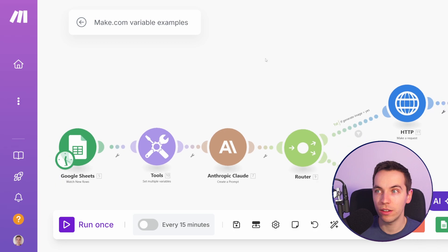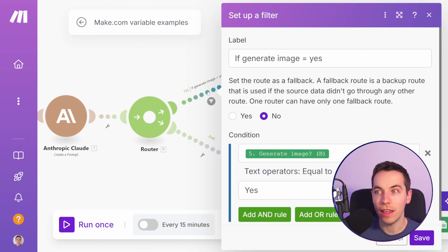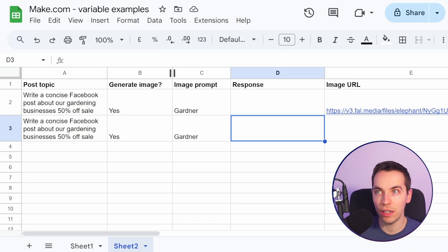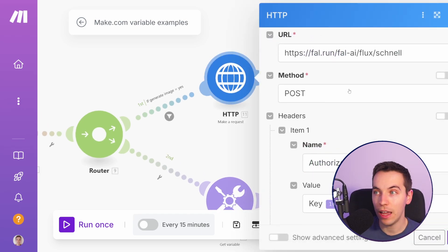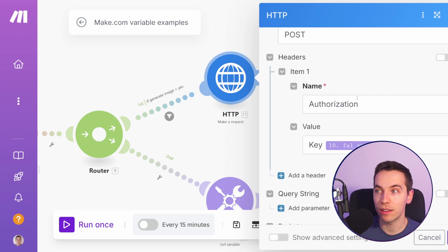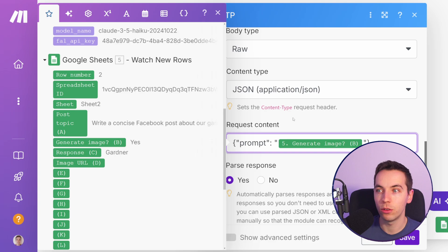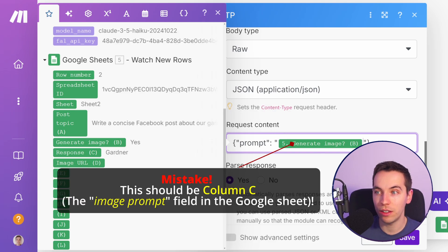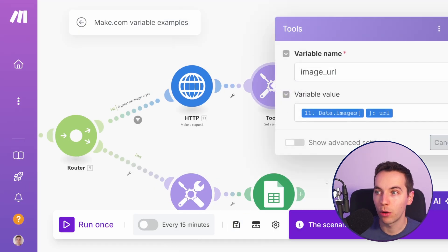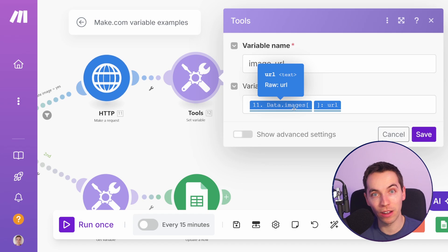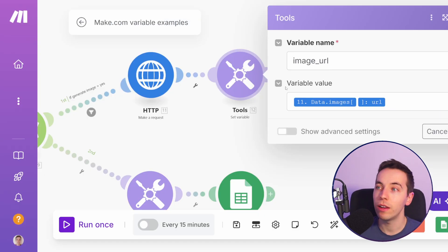We're going to call Claude the same way as before, then add a router. If 'generate image' equals 'yes', we want to call fal.ai — an AI image service — to call Flux1 Schnell to generate the image. We pass in the authorization key and the request content in JSON, generating the image based on the prompt from Google Sheets. Then after that we pass in the URL — when we send a request to fal.ai to generate an image it responds with a URL, and that URL goes into a variable.